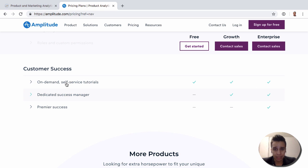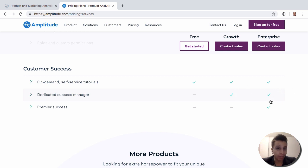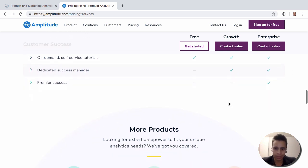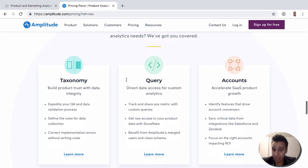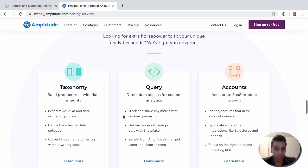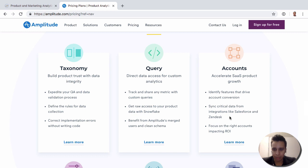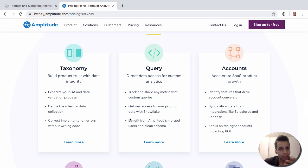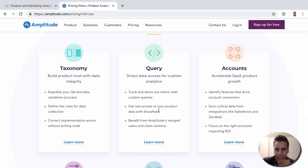In terms of customer success, you of course get self-service tutorials, kind of like this one. At higher levels, you'll get different people appointed to your account — again, very typical of enterprise. Also keep in mind that they have add-ons, which we covered, and those add-ons will also typically be added to an account. Sometimes they're only available at the enterprise or growth plan, so this will be a conversation you need to have with a sales rep at Amplitude.